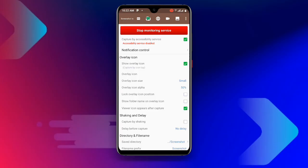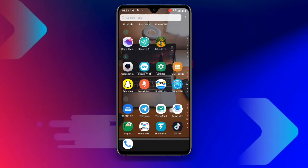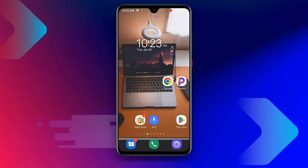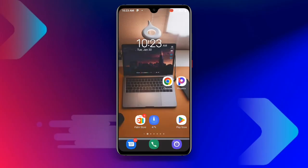You can see 'Stop Monitoring Service,' which means it has been activated. You can also see the camera option appearing on screen. Now minimize this application — it has started capturing your screen in the background.